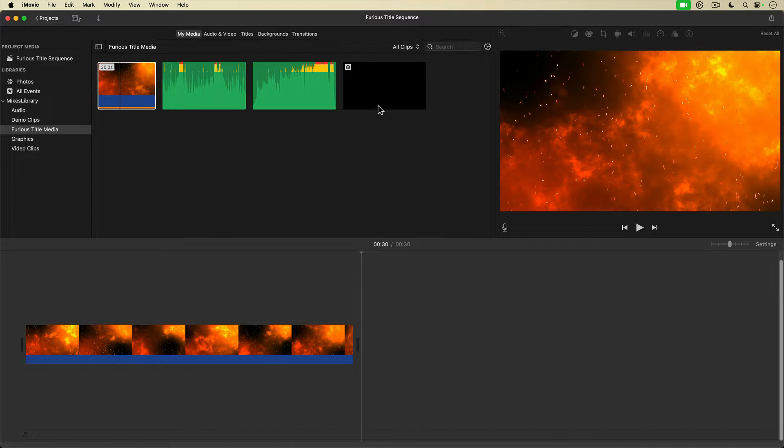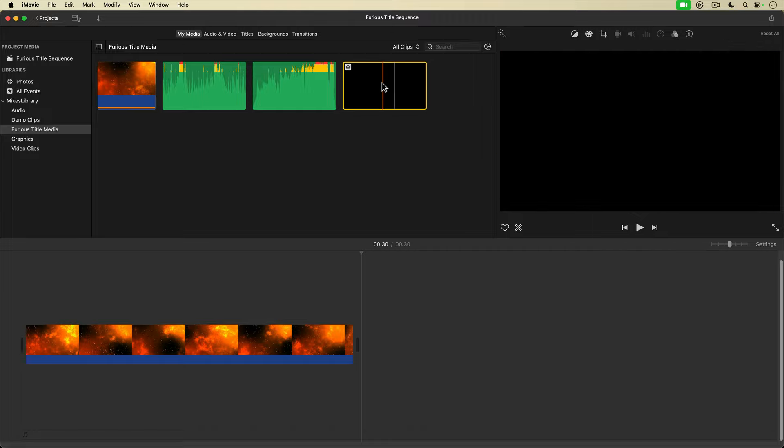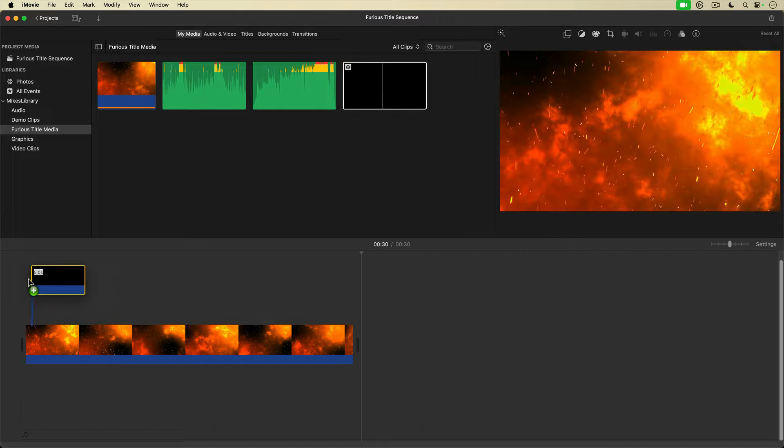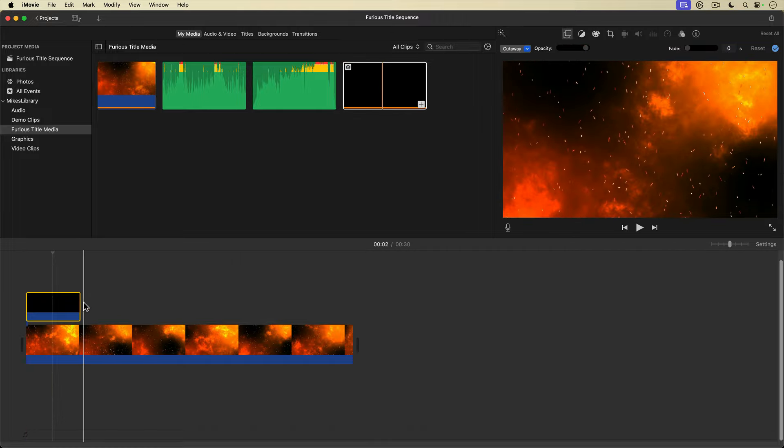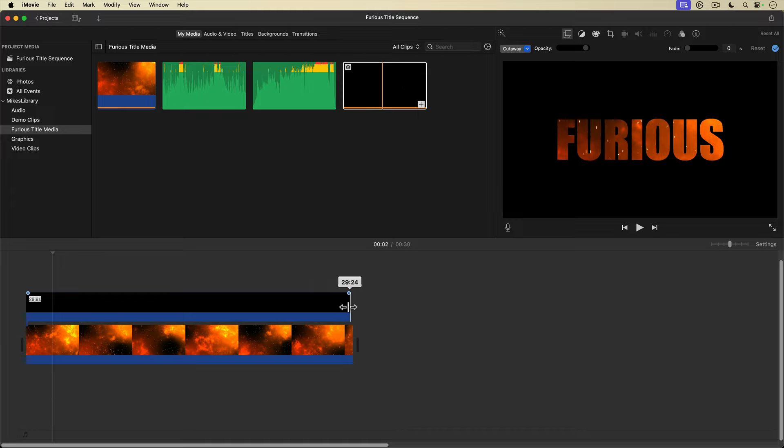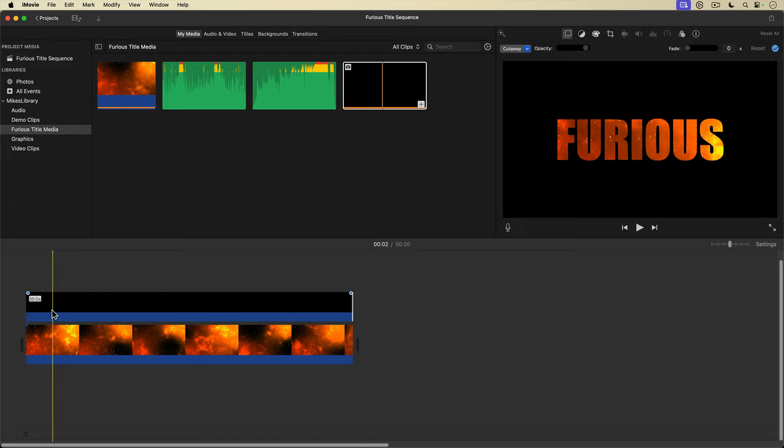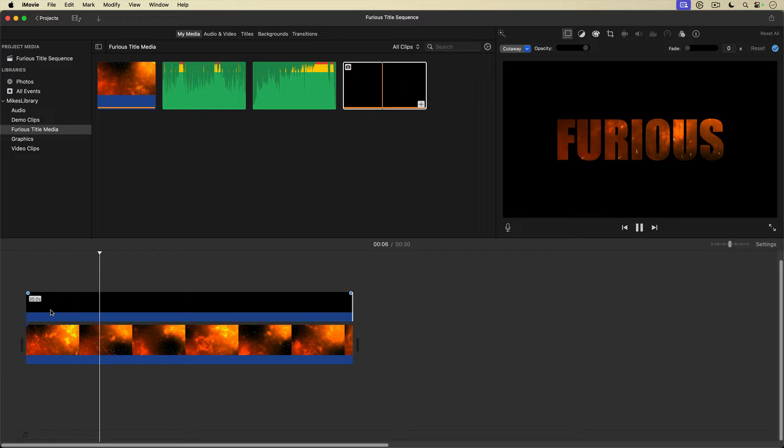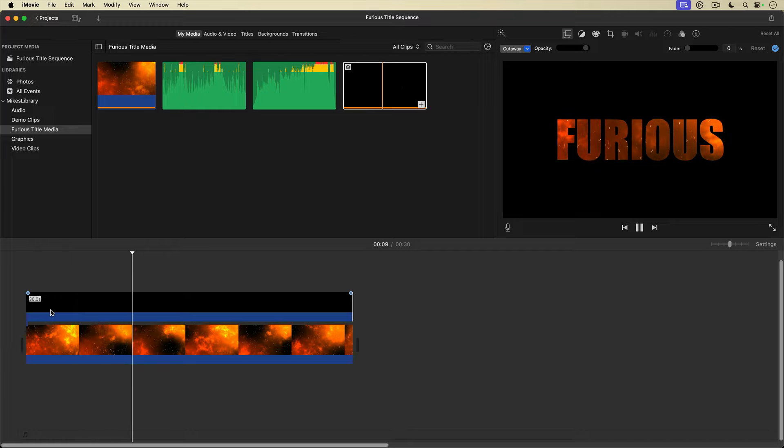Next, I'll grab my stencil graphic and place it on top of the fire background, then stretch it out so it covers the entire fire clip. If I play the timeline, you can see the fire clip playing through the text mask. It's very cool.